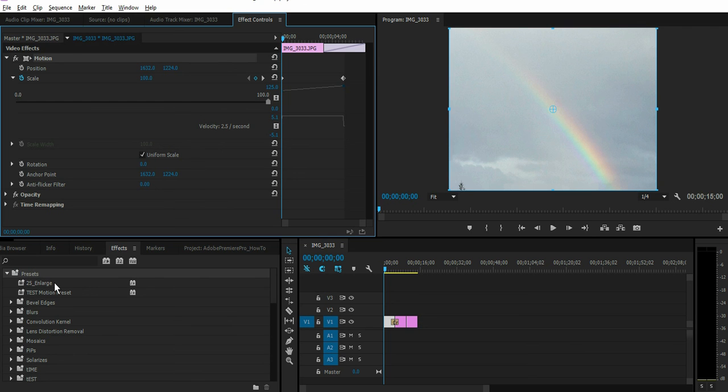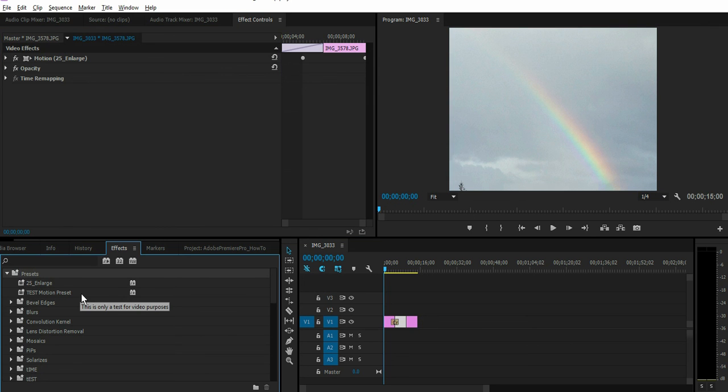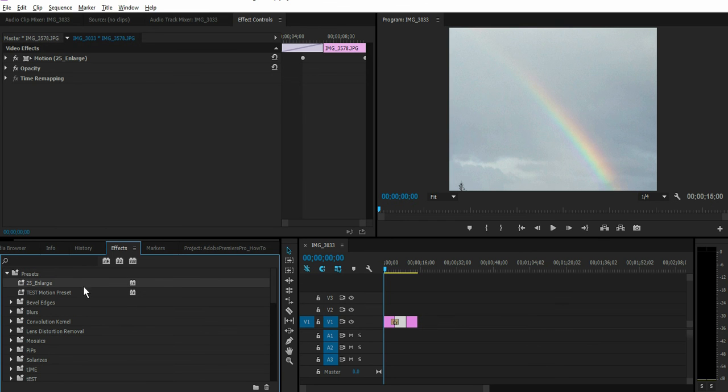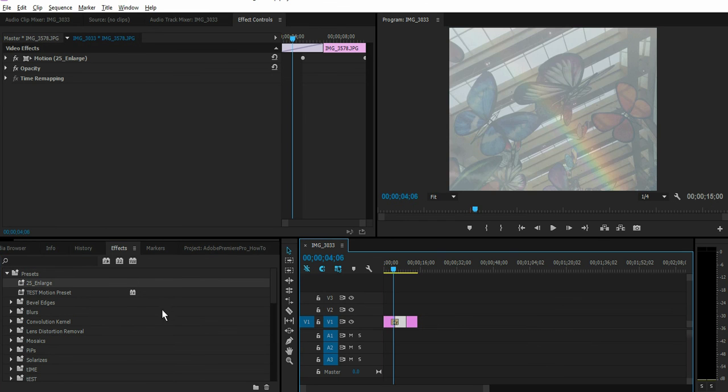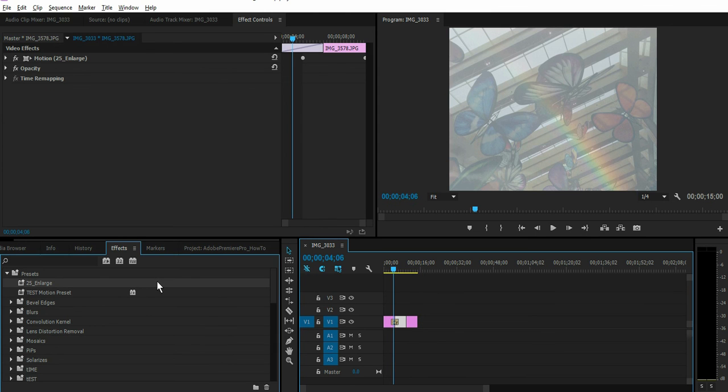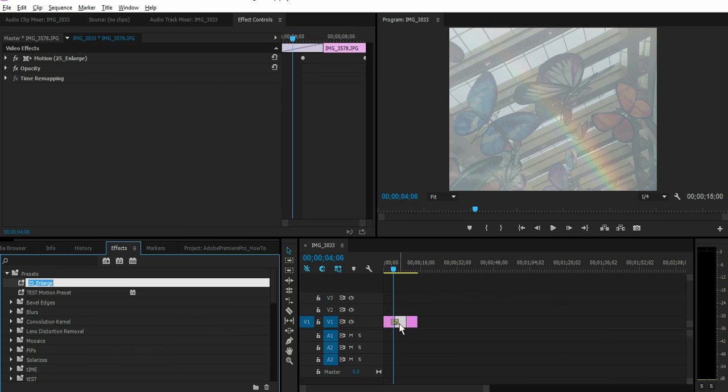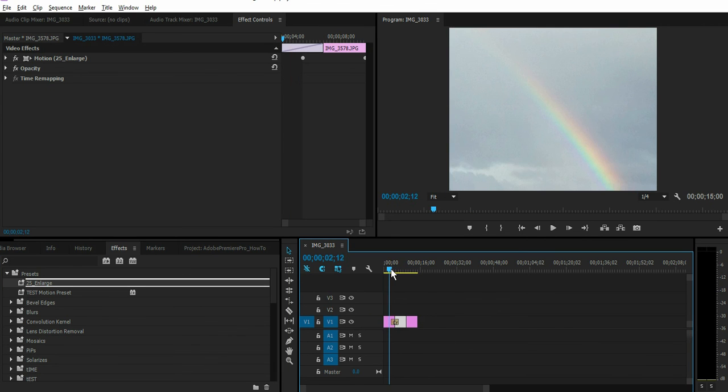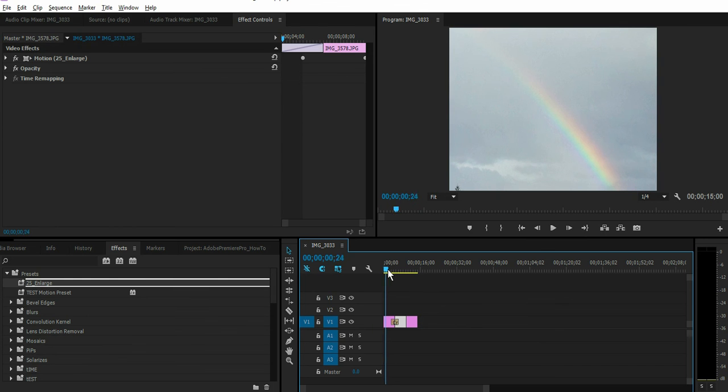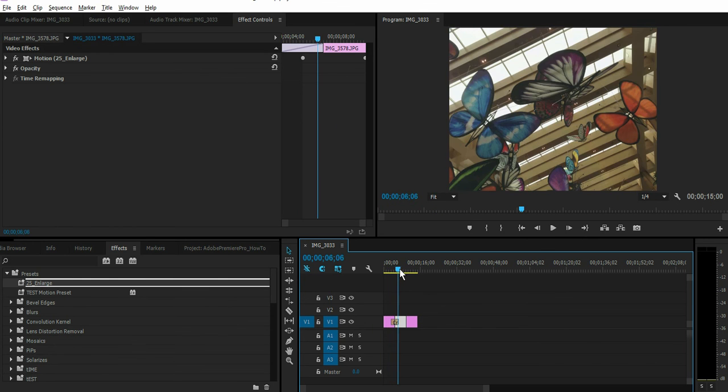Listed here under presets. All right, now that we have our preset saved, select that by clicking on it. You want to drag that over to the image that you want to apply this effect to. So now if you play, it should zoom in 25% as in our previous image.